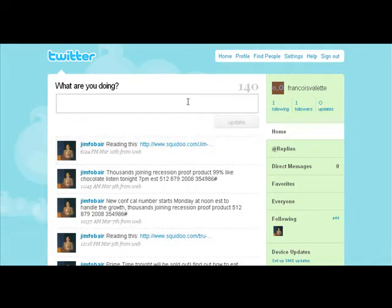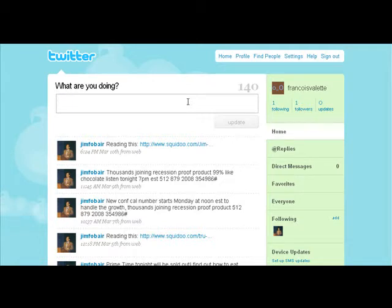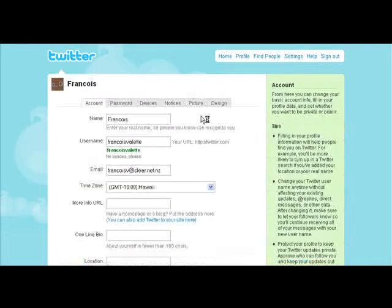The first thing we want to do is change our settings. Like all social media websites, before we go out and try to get a lot of people following us and start following other people, we first want to set up our profile so everybody knows who we are and what we're about. That way when someone comes back and looks at our profile, it doesn't look empty. So we're going to go into Settings.